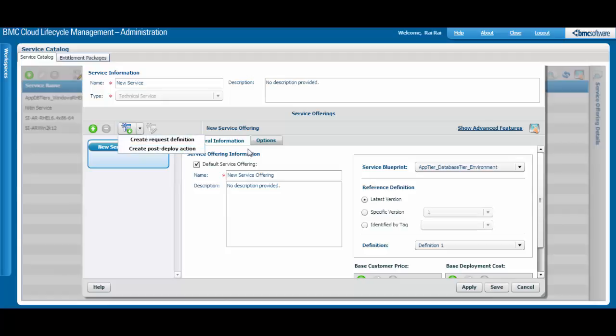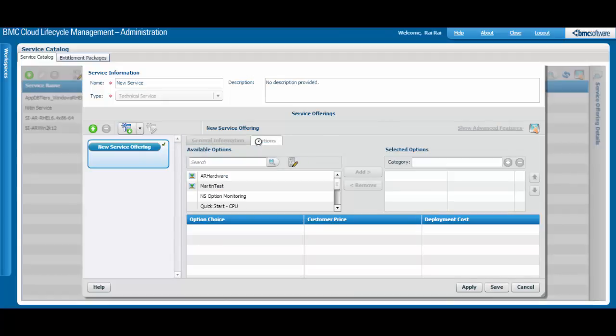Under the Options tab, you can create options and add them to the service offering. Options are covered in another video. You can also get more details at docs.bmc.com.